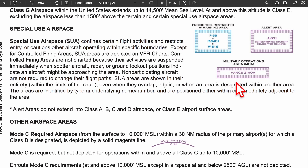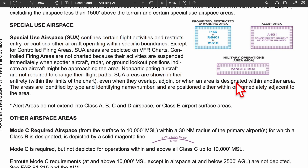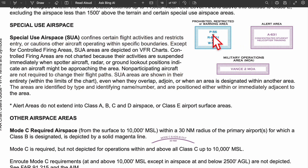The third type is special use airspace. On a sectional chart, you have prohibited, restricted, warning areas, alert areas, and military operation areas (MOAs). They all look similar, but each has a letter prefix: P for prohibited, R for restricted, W for warning, and A for alert — followed by numbers to signify the specific area.